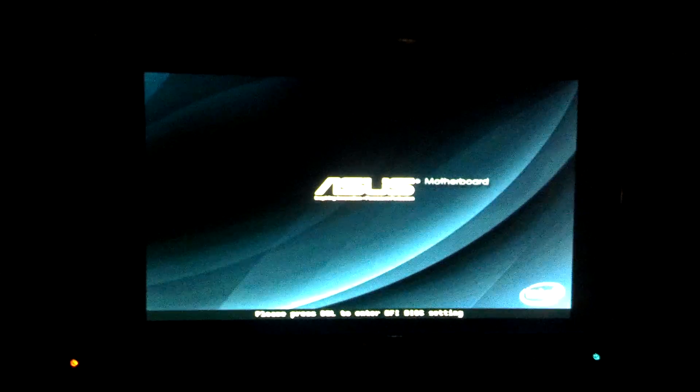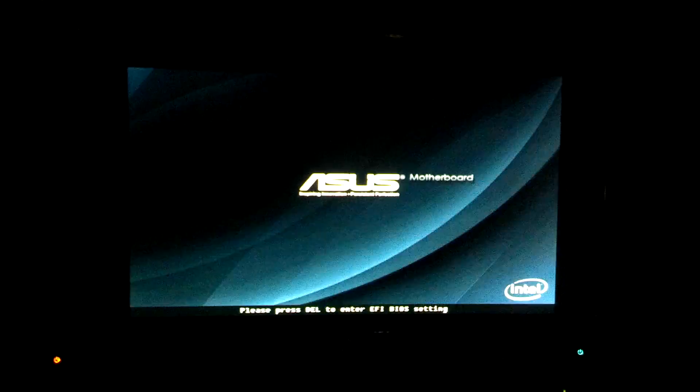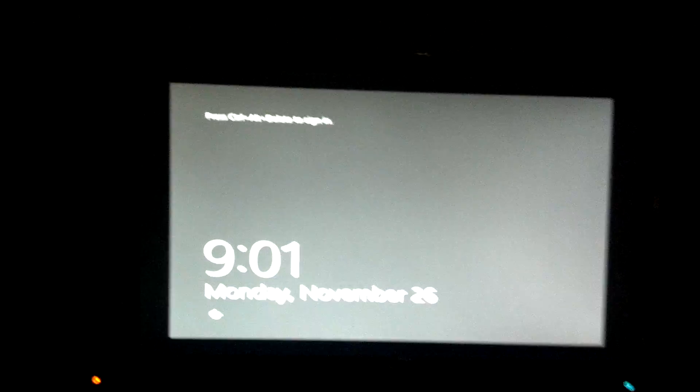And there we go, that was quick. There we go.